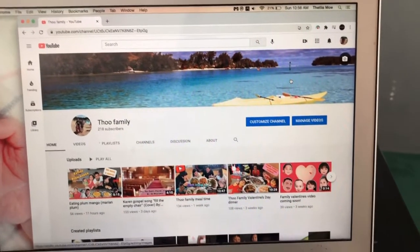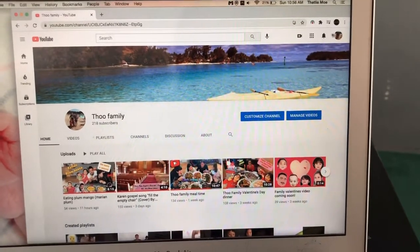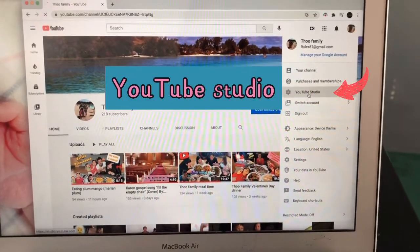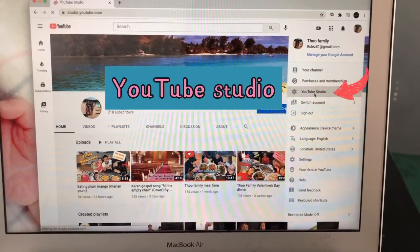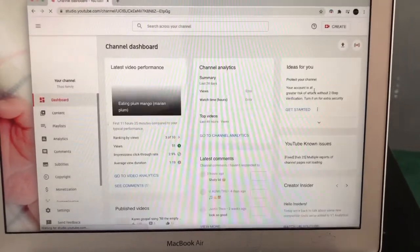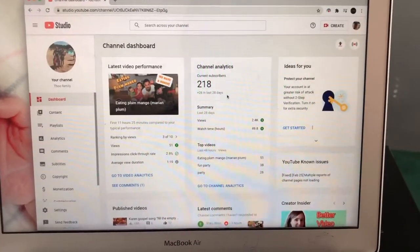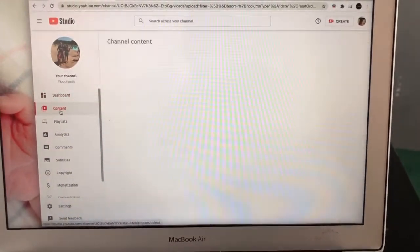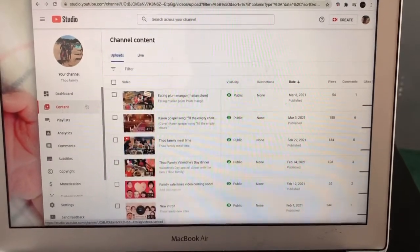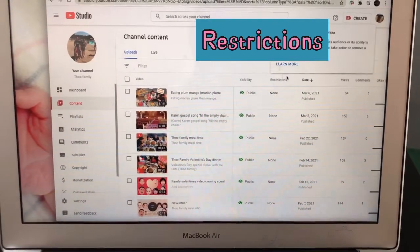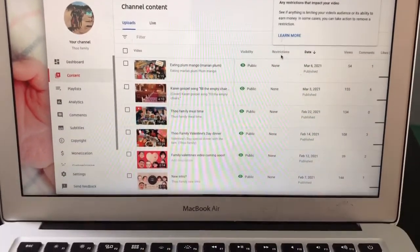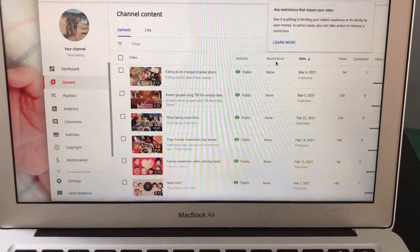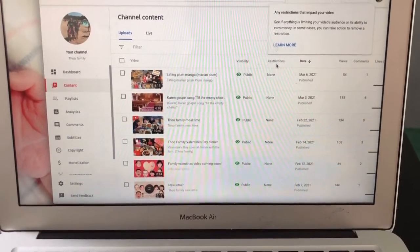Now let's move on to view restrictions. You go to your channel, go to YouTube Studio, and then choose Content. Down in that section is where restrictions are shown. If you have a copyright issue, it will show right up on there.